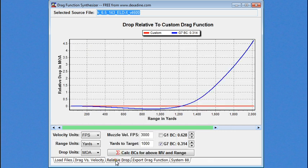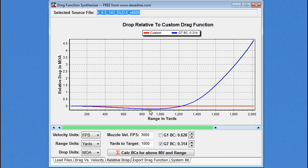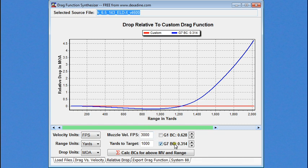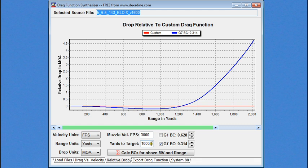Now, let's go ahead and look at relative drop. Here we can see the custom drag function is the baseline. The G7 is the standard drag function. We can see how much the computer predicted differences would be between the custom and the standard G7. And so, here we have a BC that's based on a 3,000 foot per second muzzle velocity and a 1,000 yard range. Now, the one thing that no manufacturer knows is what muzzle velocity are you going to use their bullet at, and over what range do you intend to shoot it at.